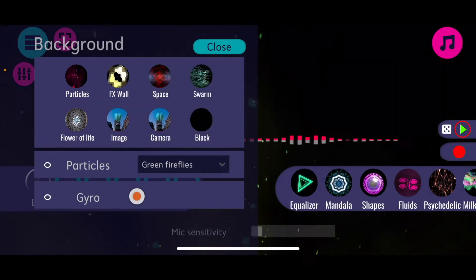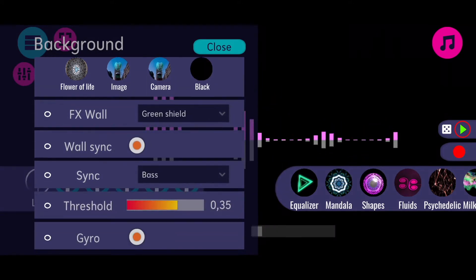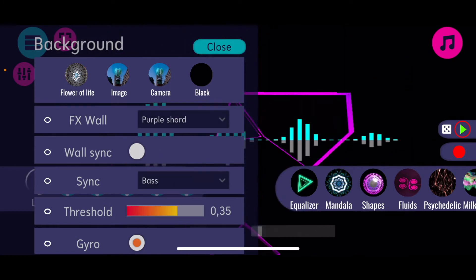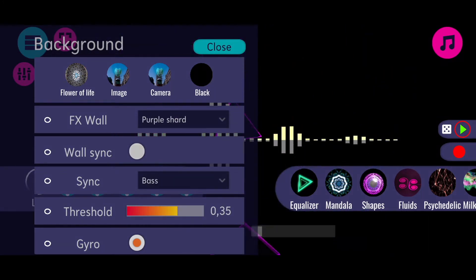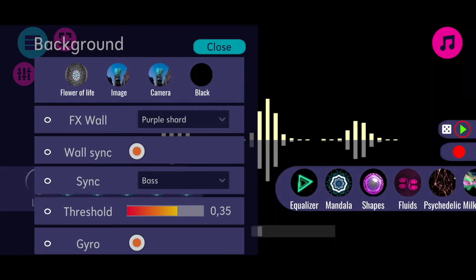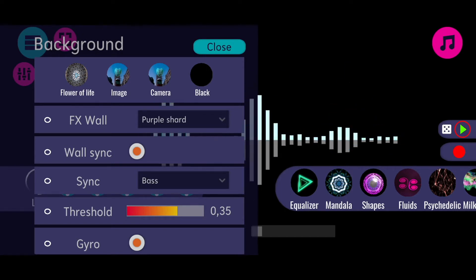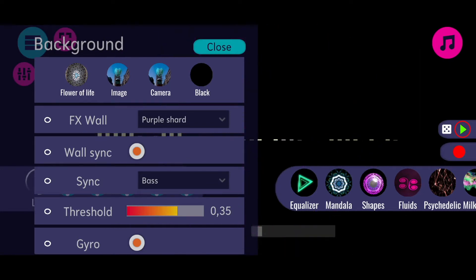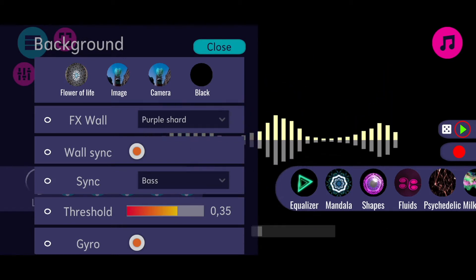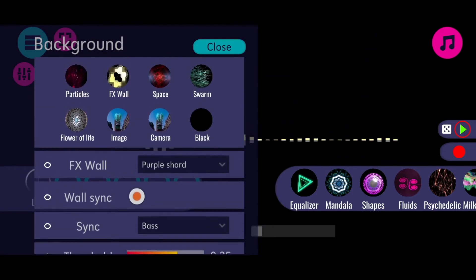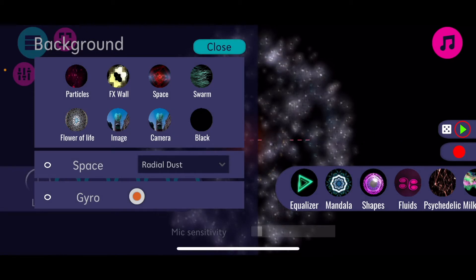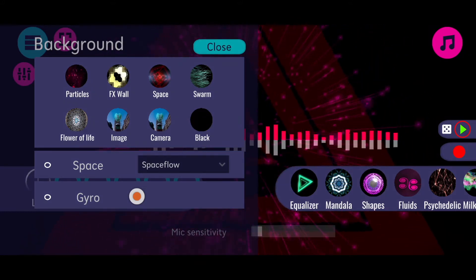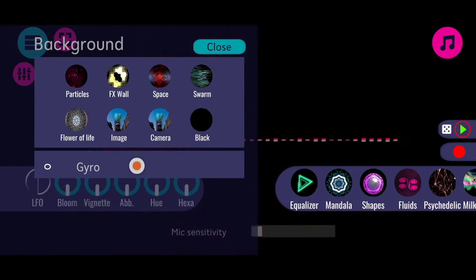Then I have the FX walls, which is also a pretty powerful feature. I can choose a certain visual - a certain wall - and then I can say that I want to synchronize it to the frequencies of the audio currently being played. You can't see that right now because I don't have a song playing with a rhythm, but when I make a rhythm with my hands, you can see that the background is synchronizing. Each time the bass is hitting, the background appears. That's pretty cool. When you go for the space backgrounds, there are a lot of different options. You can also load a custom image, use your camera as a background, or just go for pure black - whatever you want.